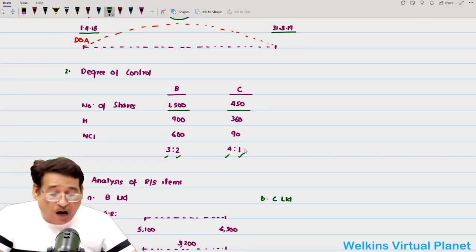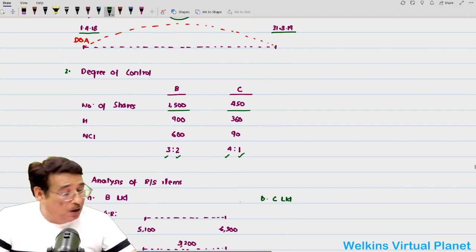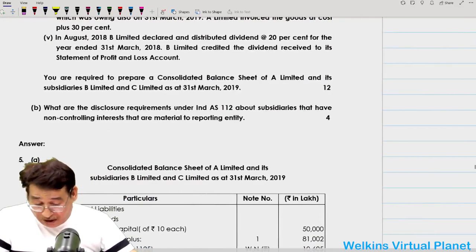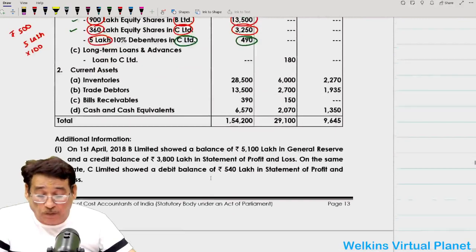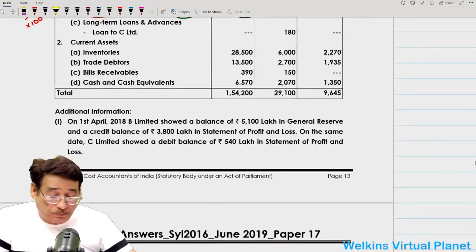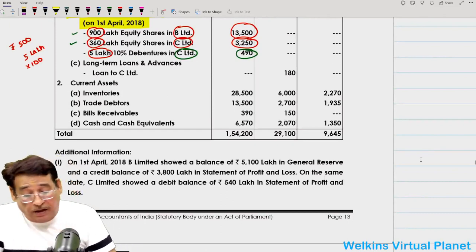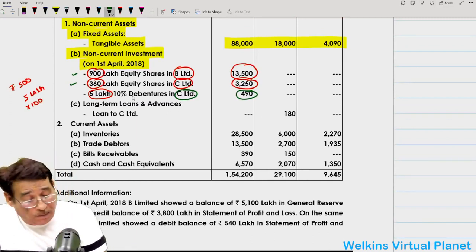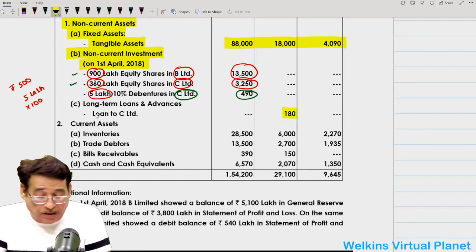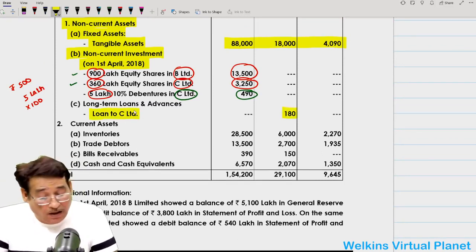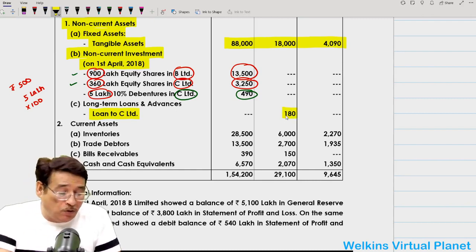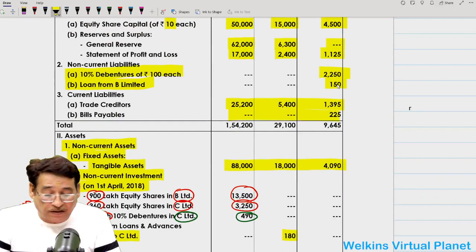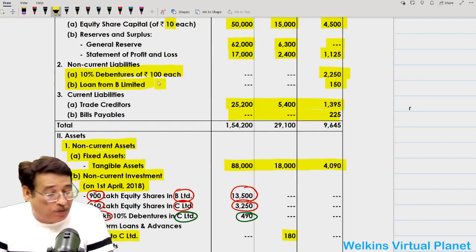After this analysis, let us come back to the question. Under long-term loans and advances appearing in B Limited's column, B Limited gave a loan of ₹180 lakhs to C Limited. However, C Limited's liability side shows only ₹150 lakhs. This is because C Limited may have already repaid ₹30 lakhs by cheque, which B Limited had not yet received.